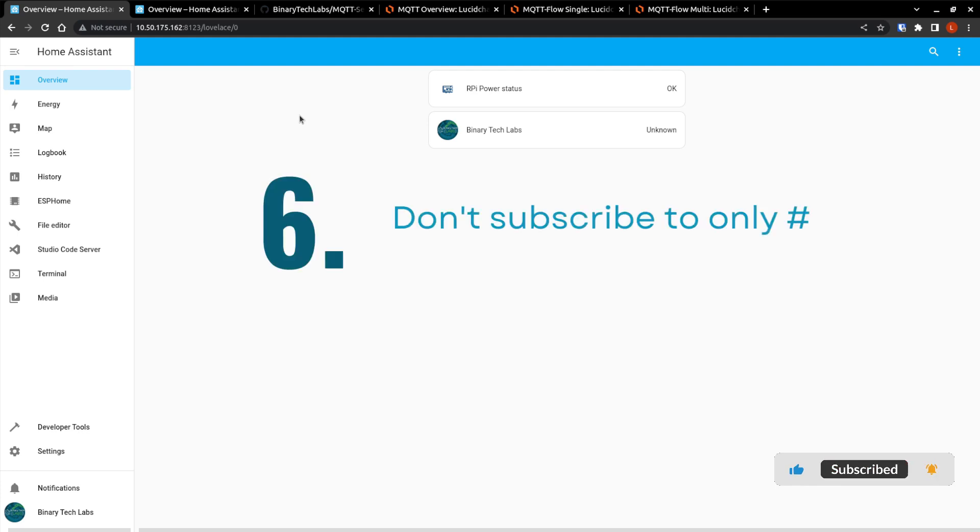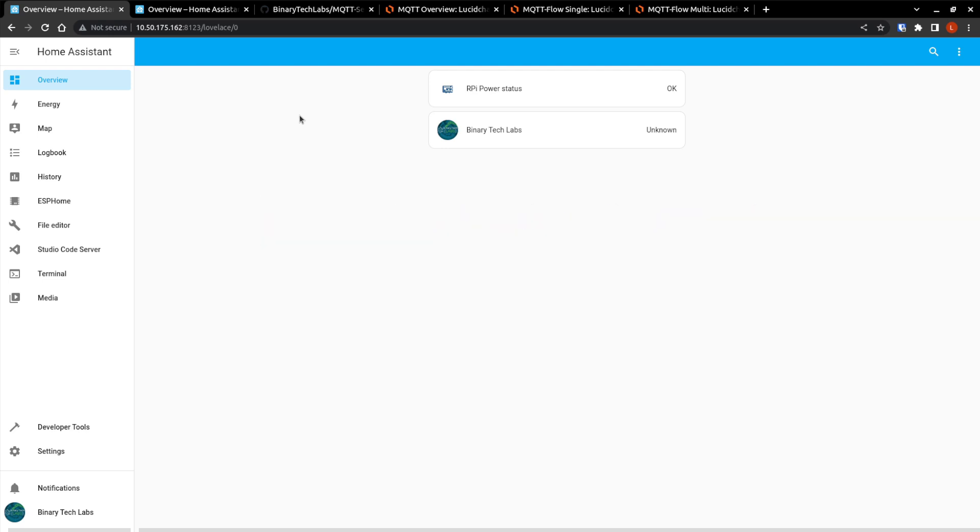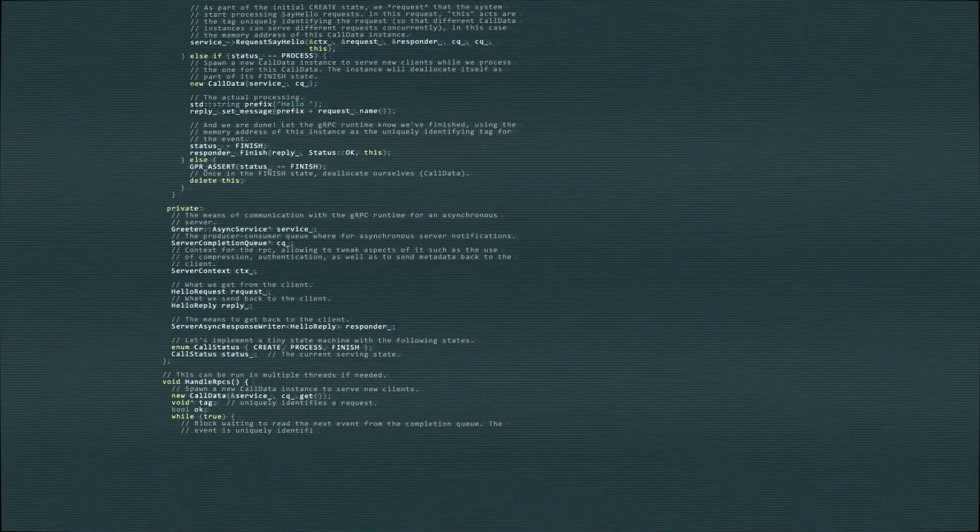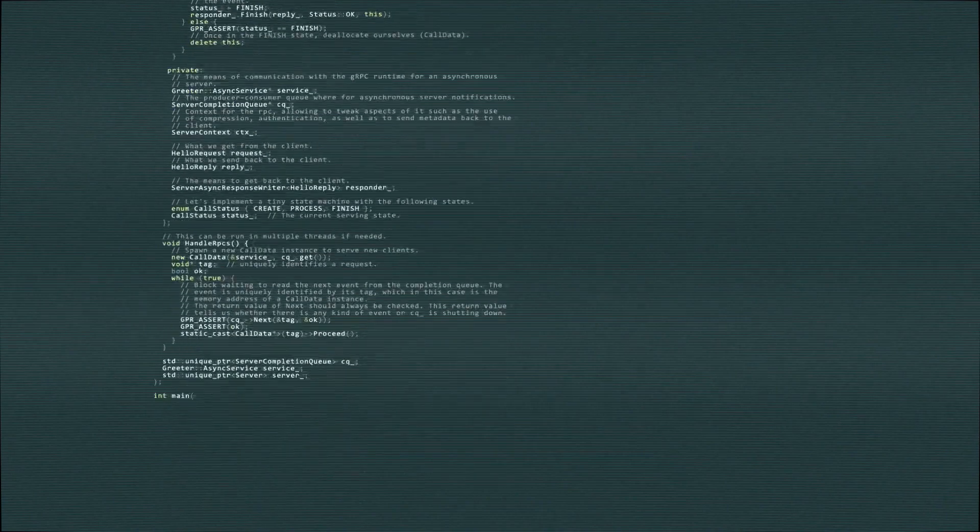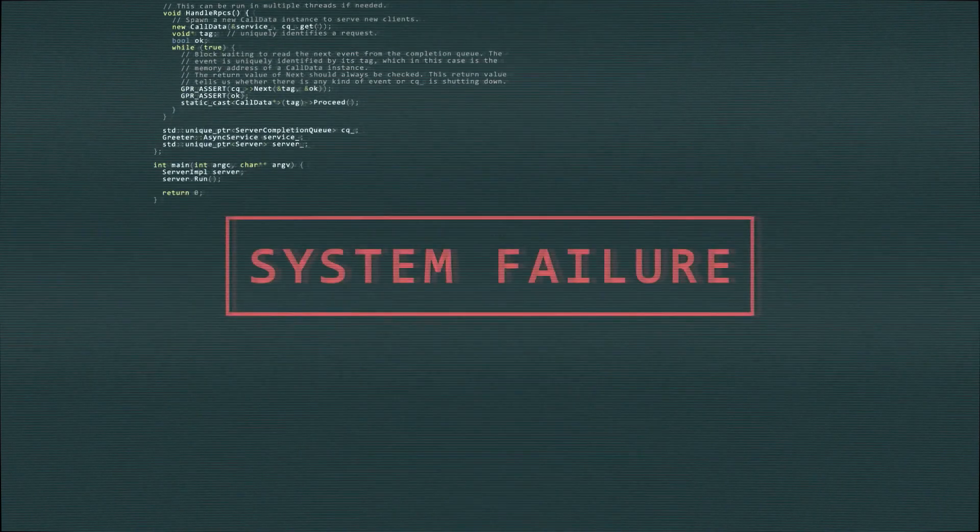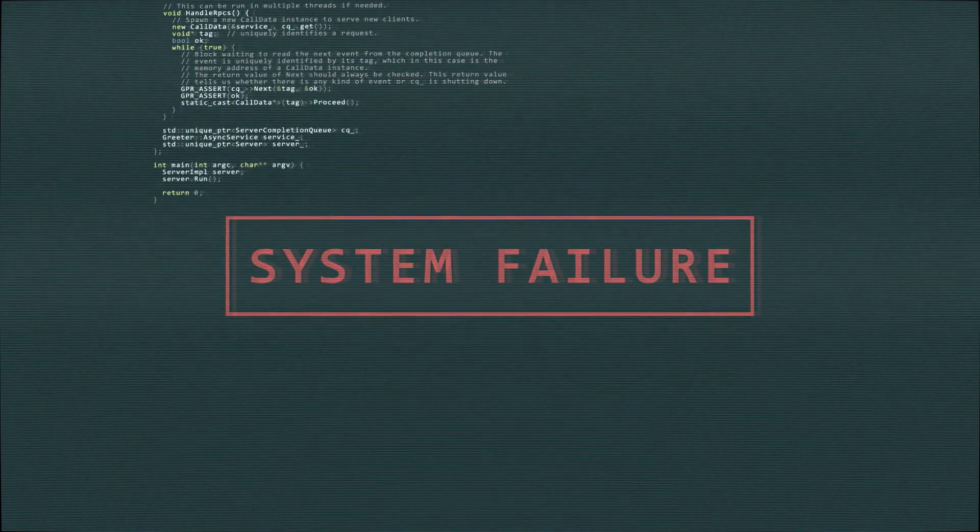Number six, don't subscribe to only hashtag. And as I say that, it is occasionally required to subscribe to all messages sent over the broker. For example, you may want all messages saved in a database for troubleshooting purposes. However, outside of this, don't use an MQTT client with a multi-level wildcard to subscribe to all the messages on the broker. Frequently, the subscribing client is unable to process this influx of messages caused by this approach and will fail.